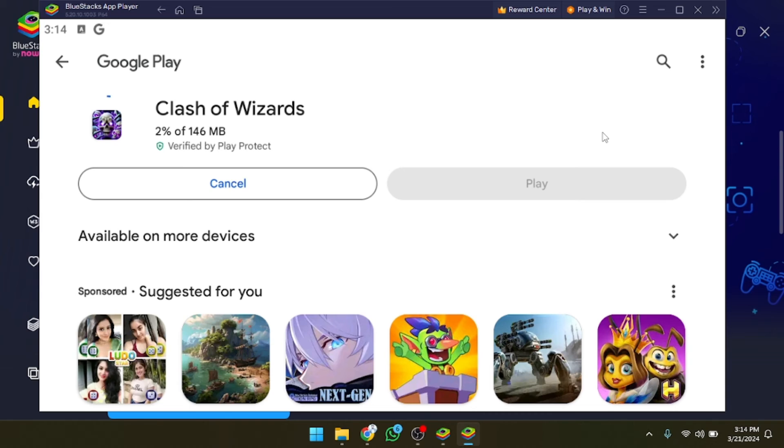So I hope you guys understand this video, that how you can download this game on your PC. See you guys in the next video.